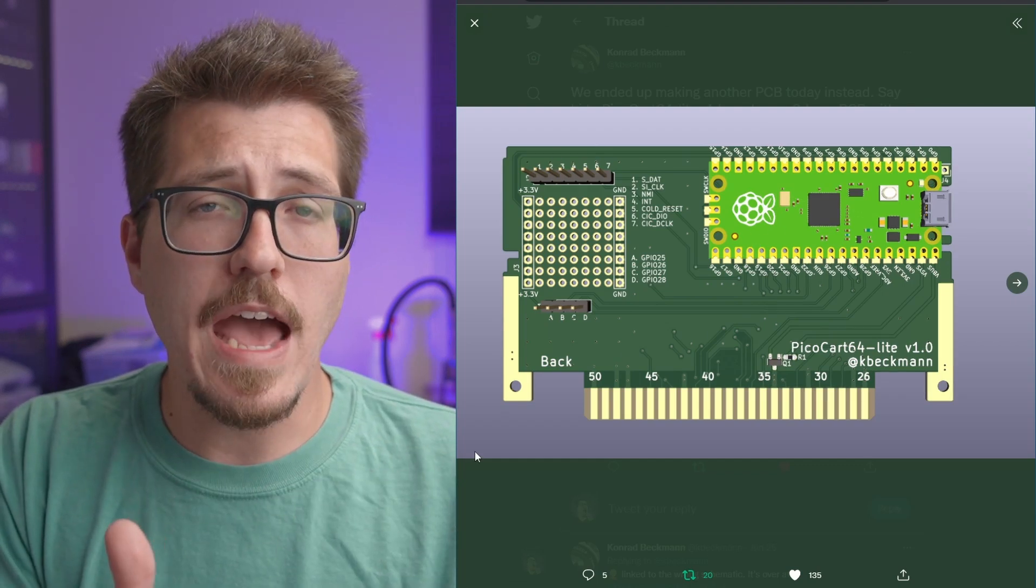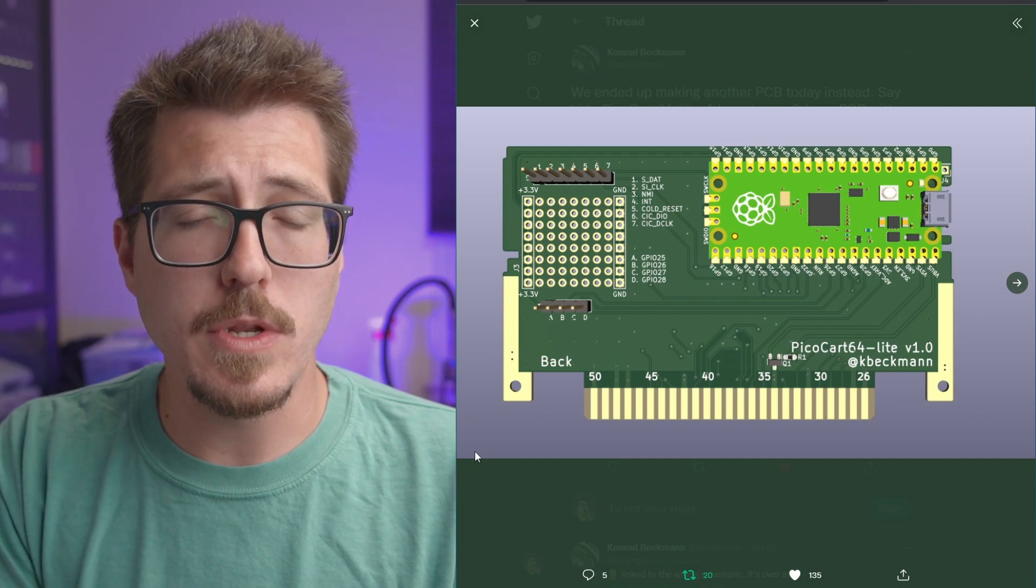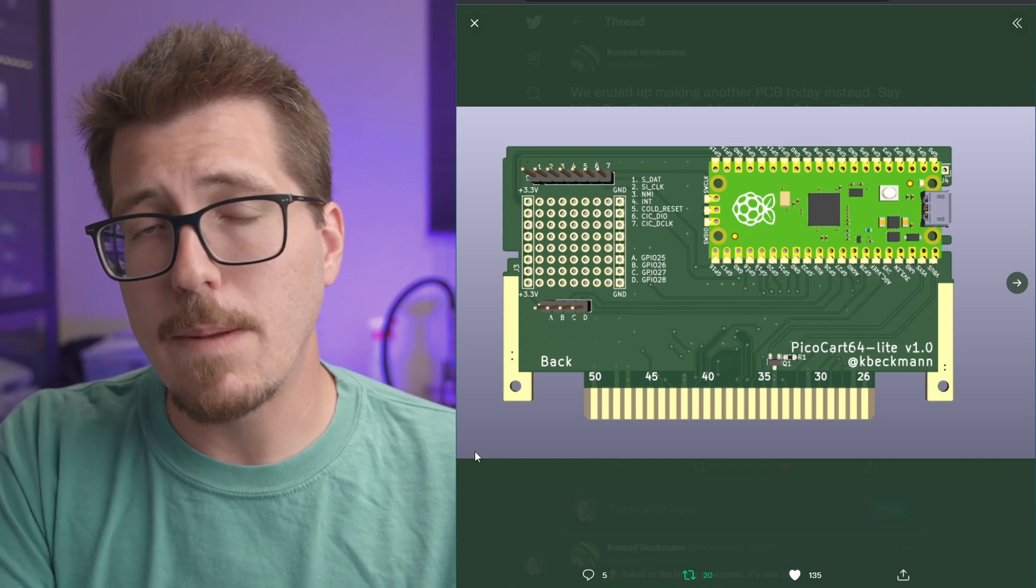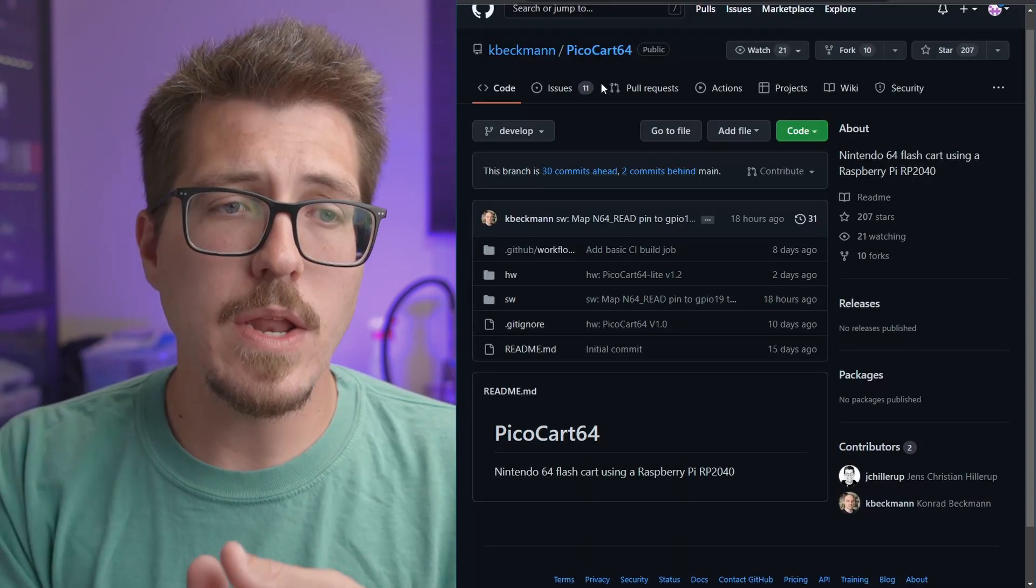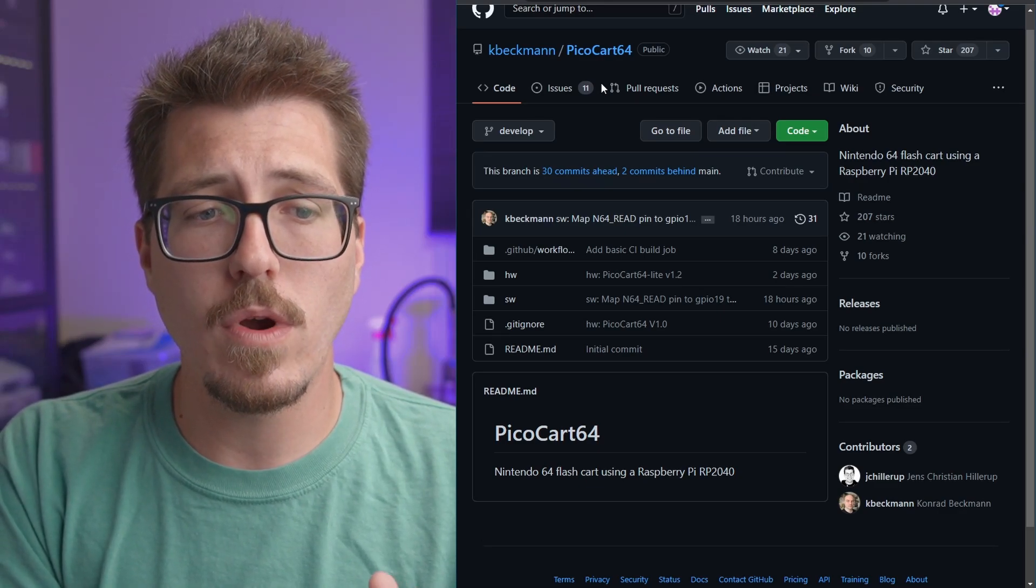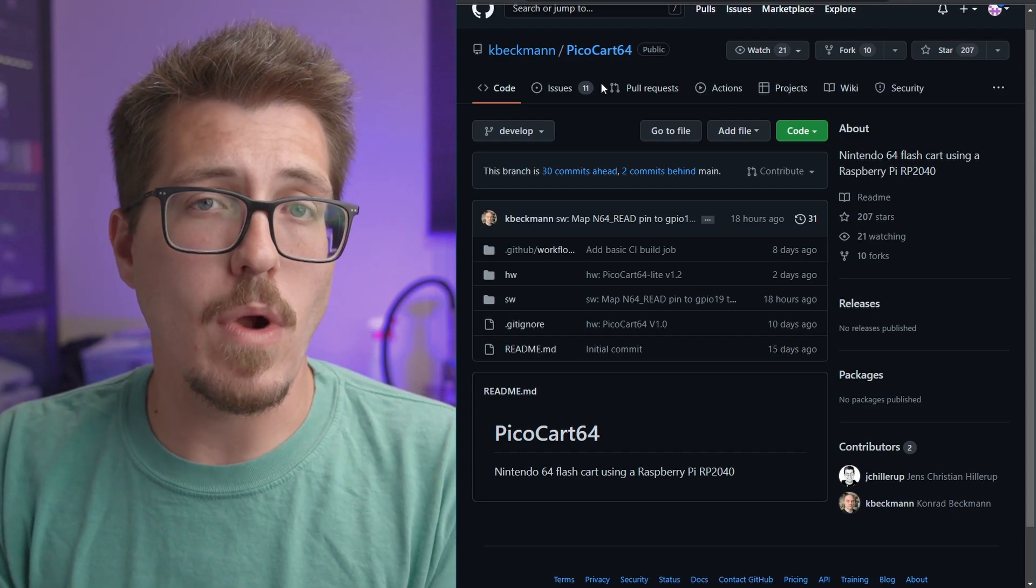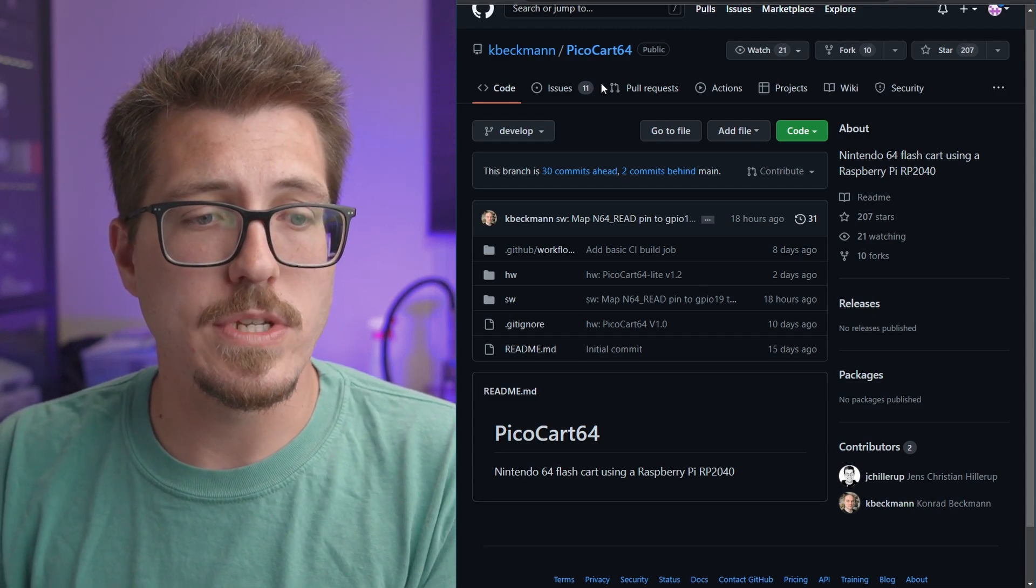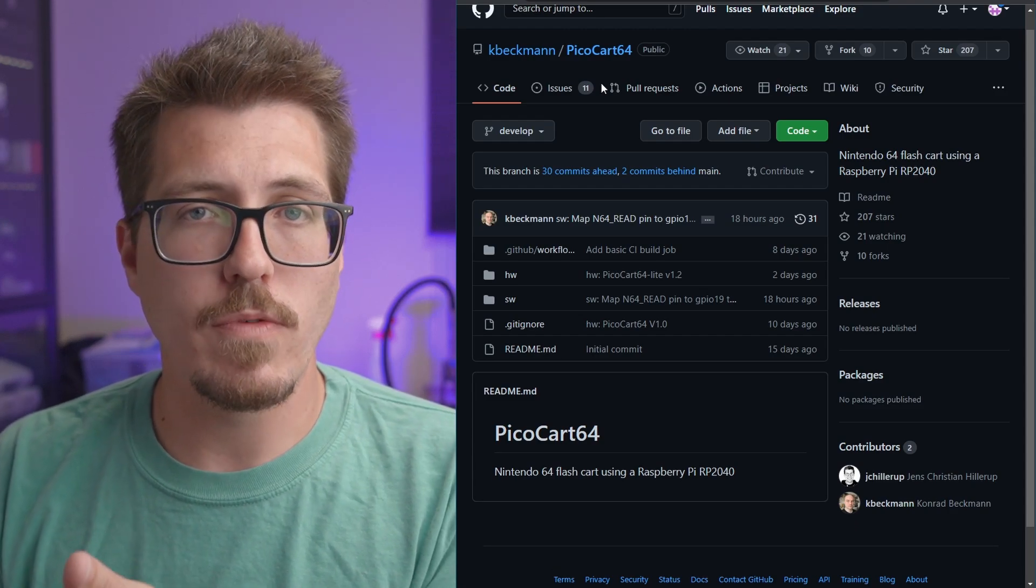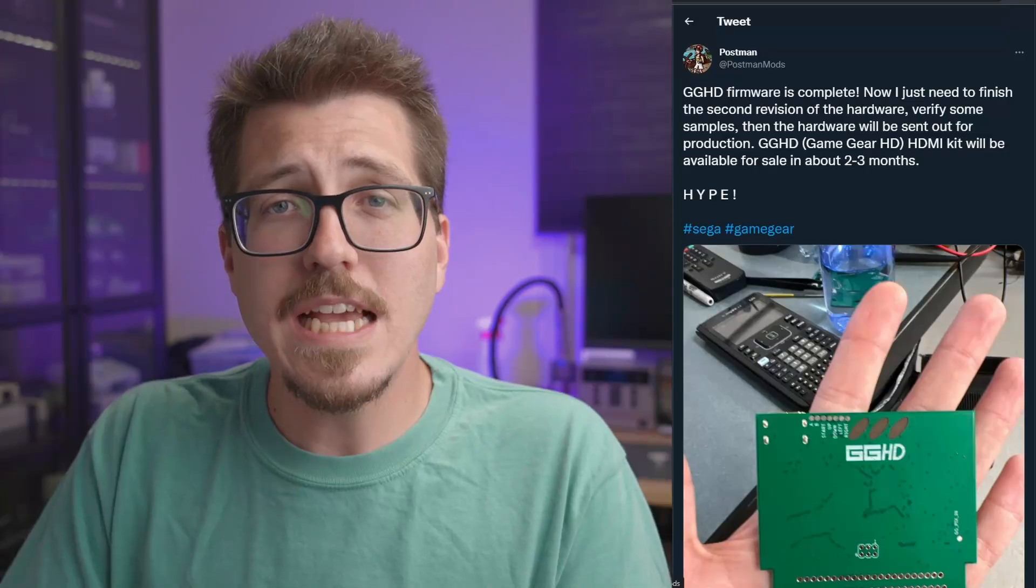But other than that, I think this would be a really easy build for somebody who's new to making and populating their own PCBs. Anyways, I'm interested to see more information about this PicoCart 64, maybe the game compatibility, and maybe if it can rival the EverDrive 64, which has been pretty much the popular flash cart for the N64.